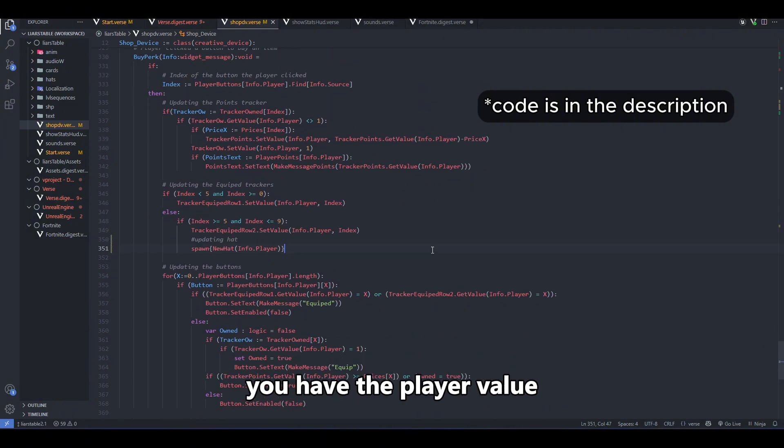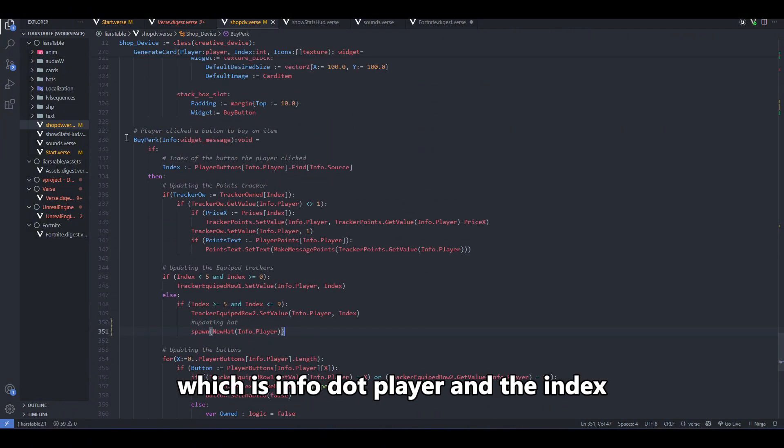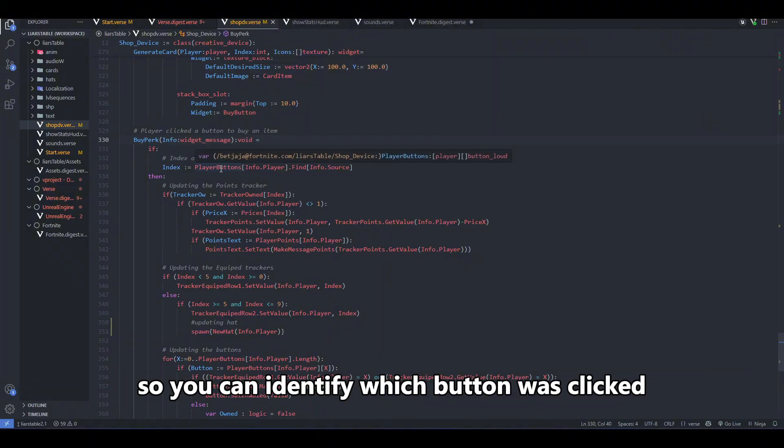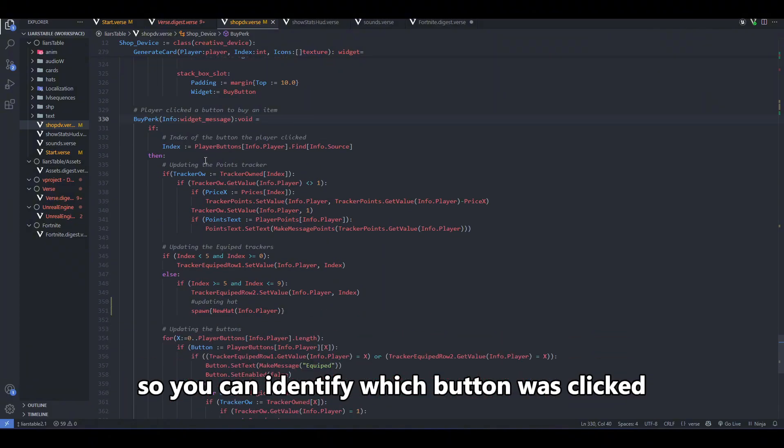You have the player value, which is info.player, and the index, which ranges from zero to the number of buttons minus one, so you can identify which button was clicked.